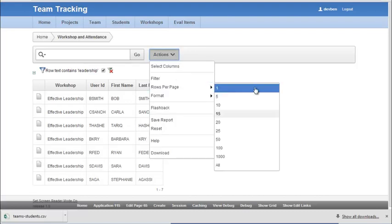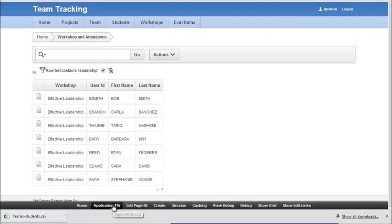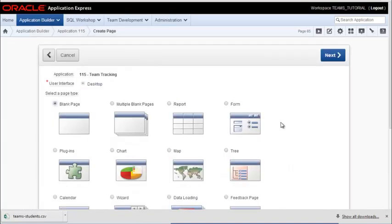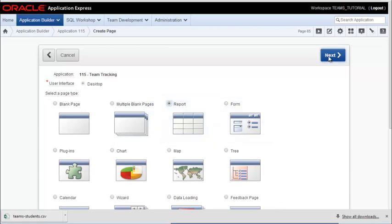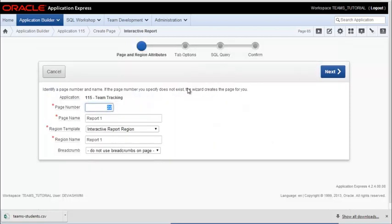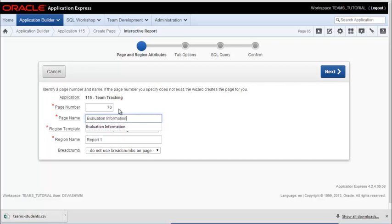And I'll come back and show a little bit more after the next interactive report and talk a little more about the actions features that you have with interactive reports. So I'm going to go back to the application. And I'm going to create a page. And this will be a report. It will be interactive. This will be evaluation information.